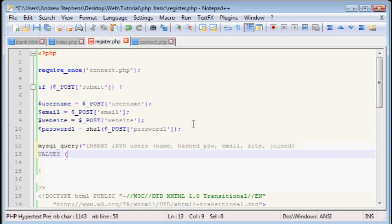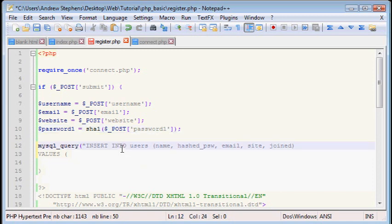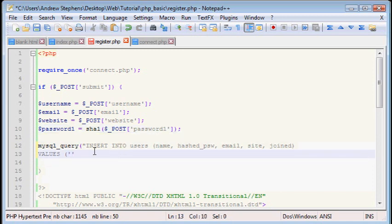And now, since we've put all these values in variables, we can access them in our MySQL query. So put them in single quotes, because we have the whole query in double quotes. Then you can use curly braces and just pass in a variable.